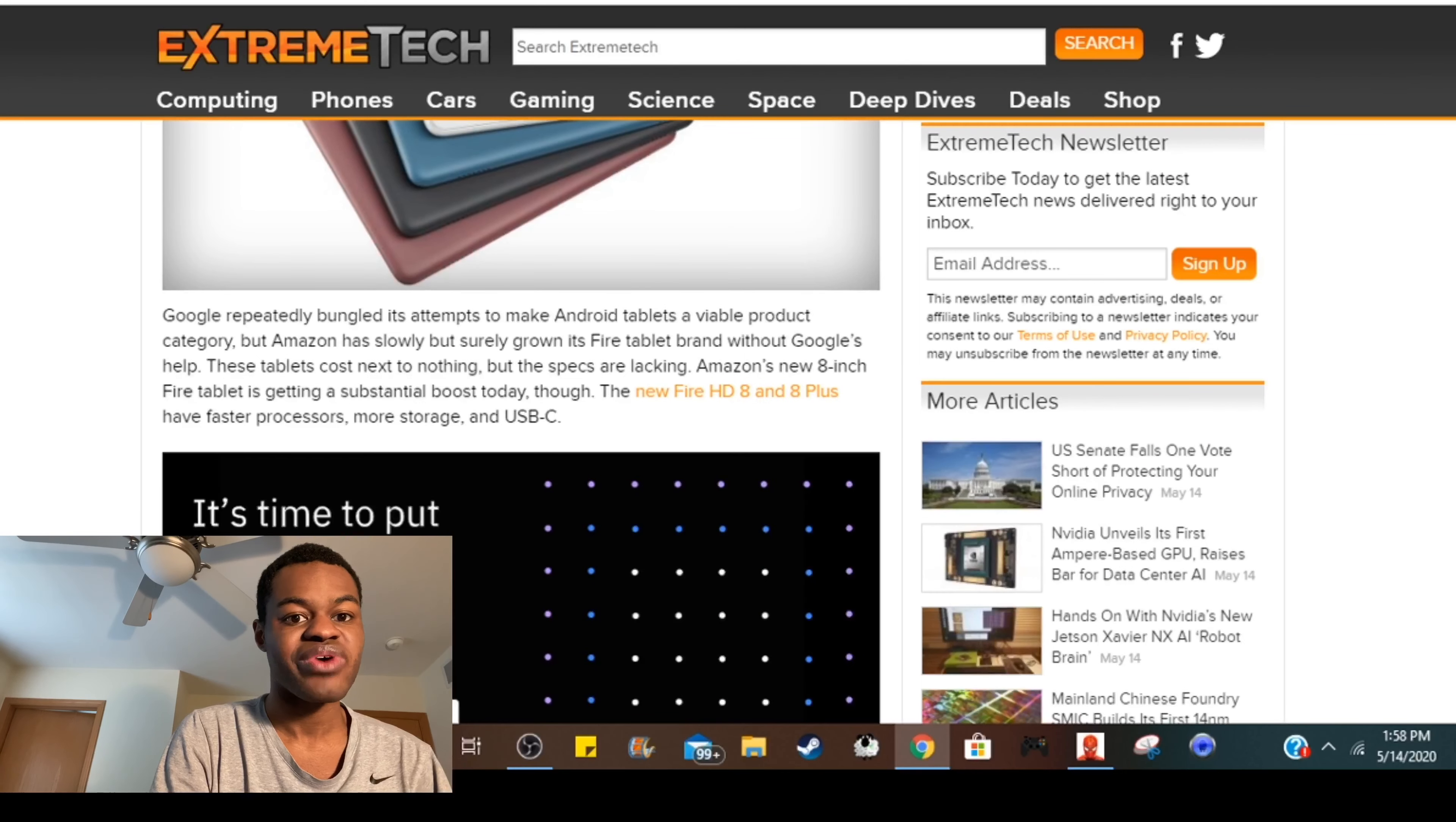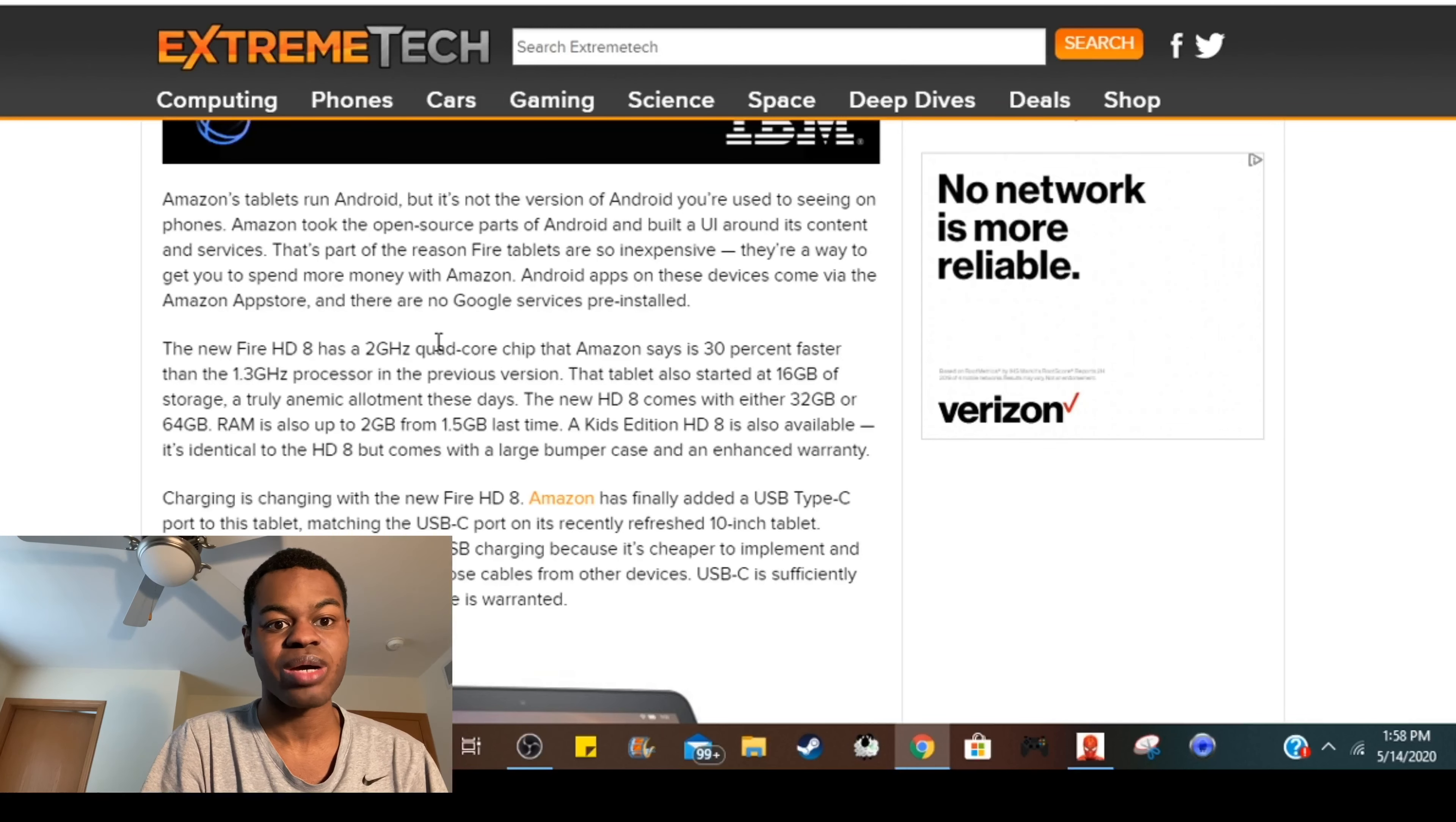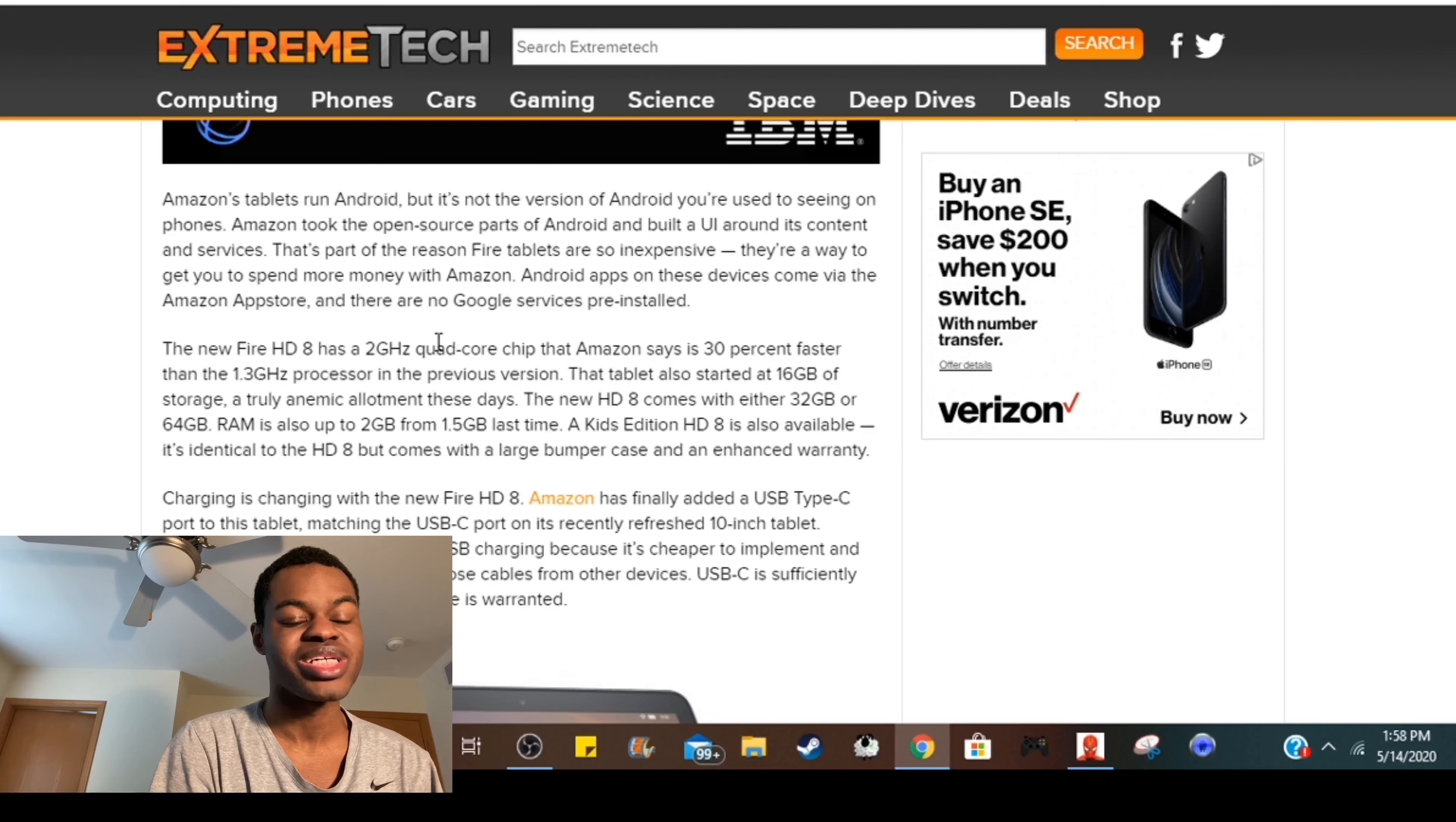It has a 2 gigahertz quad-core chip which is 30% faster than the 1.3 gigahertz that was on the previous Fire HD 8, which I have and did a review on. The tablet comes with 32 gigabytes or 64 gigabytes of storage, which one you pick is on you.